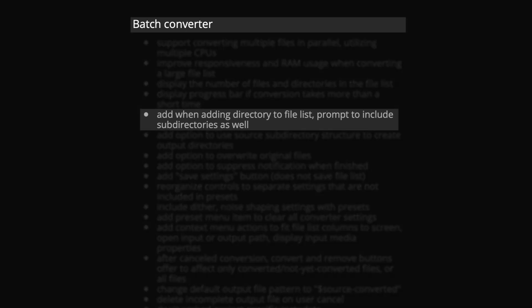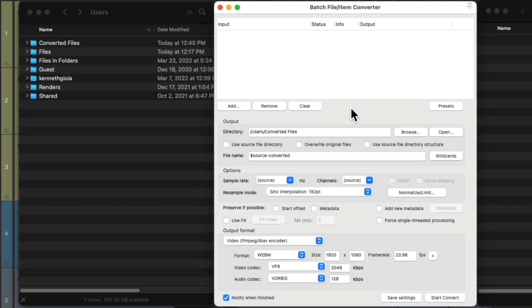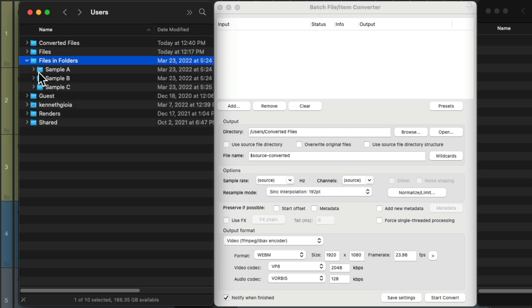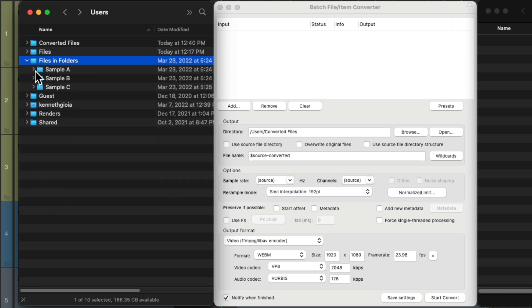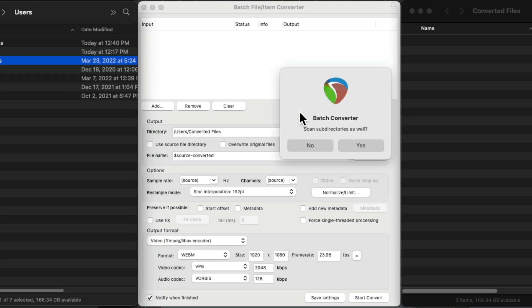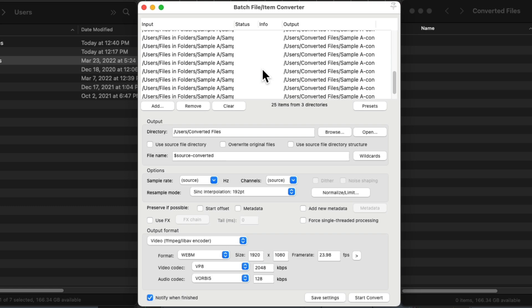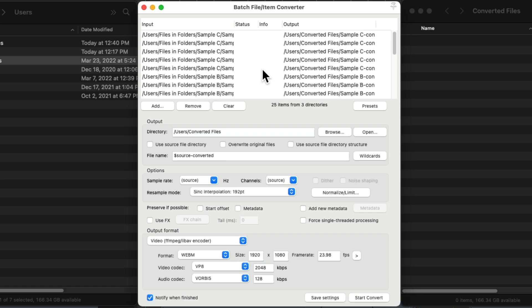And now when we add directories to the file list, it's going to prompt to include subdirectories as well. So this folder over here has folders within it with samples within that. So if we drag this folder in, Reaper's going to ask us if we want to scan the subdirectories and bring in the samples from those subdirectories as well. And now all the files within any folder in that directory are brought in to this window.